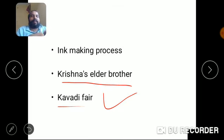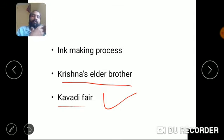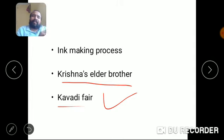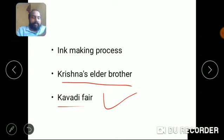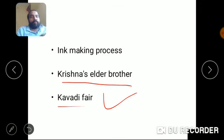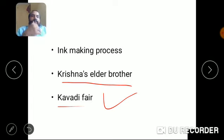Krishna then reflects on the ink-making process and wonders why his father took all this pain to prepare the ink when he had every opportunity to simply buy ink bottles from the shop. The ink-making process involved many things — boiling and preserving the ink — and all the children in the home would use the same ink that his father prepared.